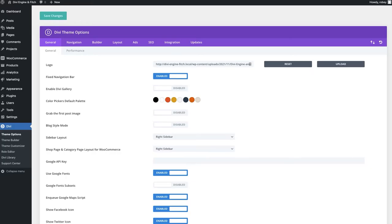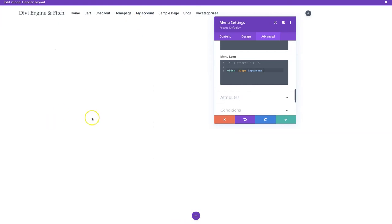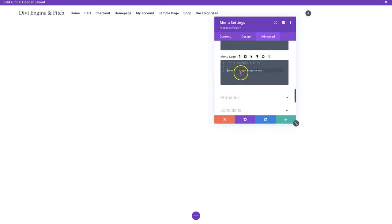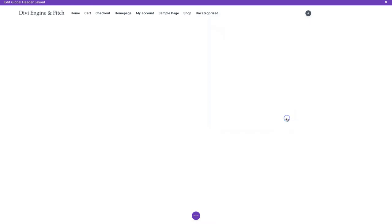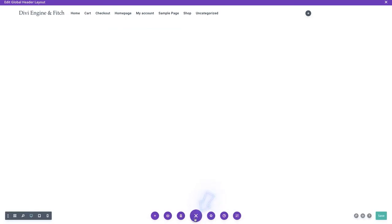Just to talk a little about what the CSS does: it tells the logo to have a maximum size of 225 pixels - super easy, makes a quick impactful change. Now that this is done, let's tackle the menu we've got set up here. Good practice to save as you go, so I'm saving that now.